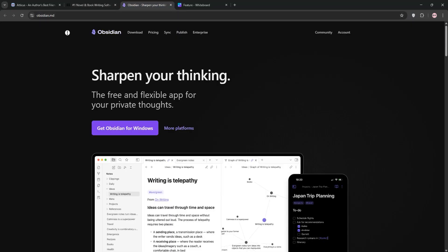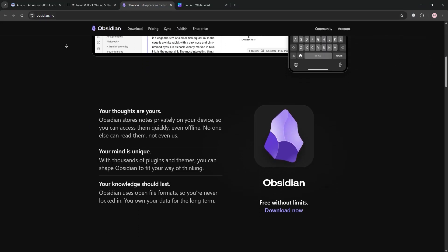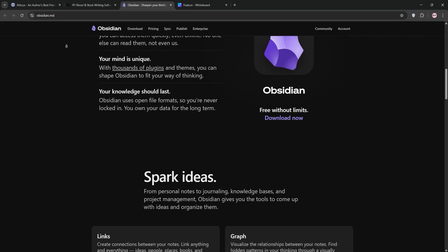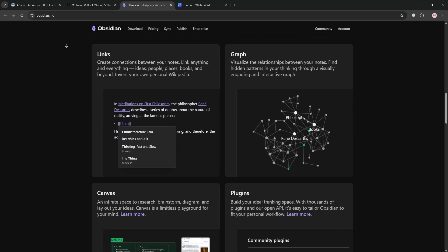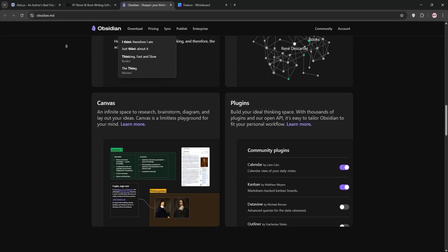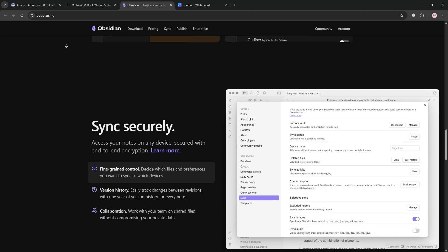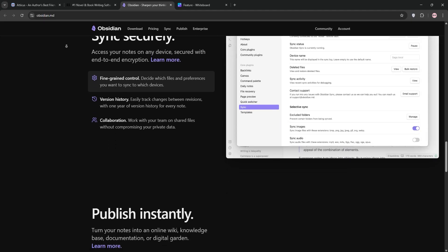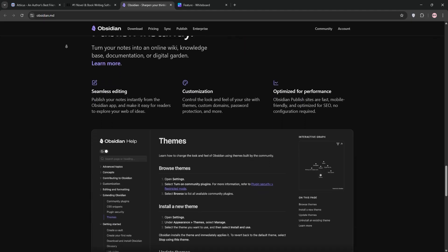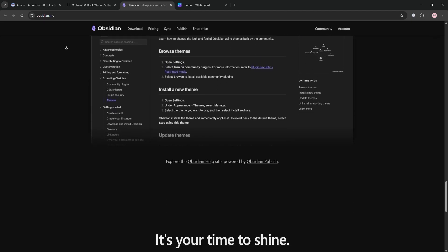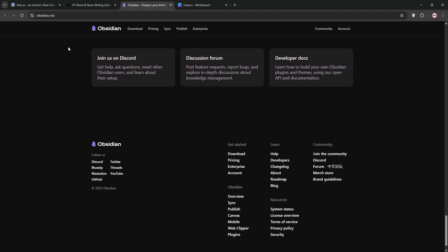Finally we have Obsidian. This markdown-based note-taking tool excels at organizing ideas through linked notes and graph view to visualize connections. It's great for planning, brainstorming, and research with a rich plugin ecosystem. It's free with optional paid sync, but it's not designed for final manuscript formatting.